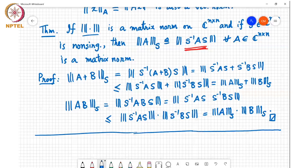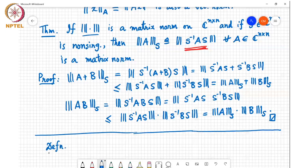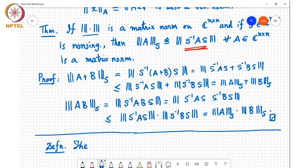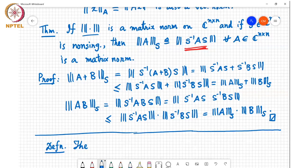A student asks whether the triangle inequality holds for matrix norms, since it wasn't mentioned in the properties. The instructor clarifies that the triangle inequality is part of the definition of a matrix norm: a matrix norm must satisfy non-negativity, positivity, homogeneity, triangle inequality, and sub-multiplicativity.